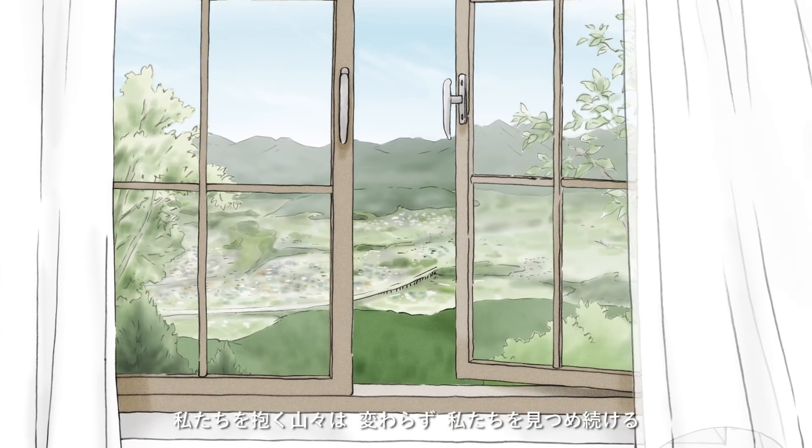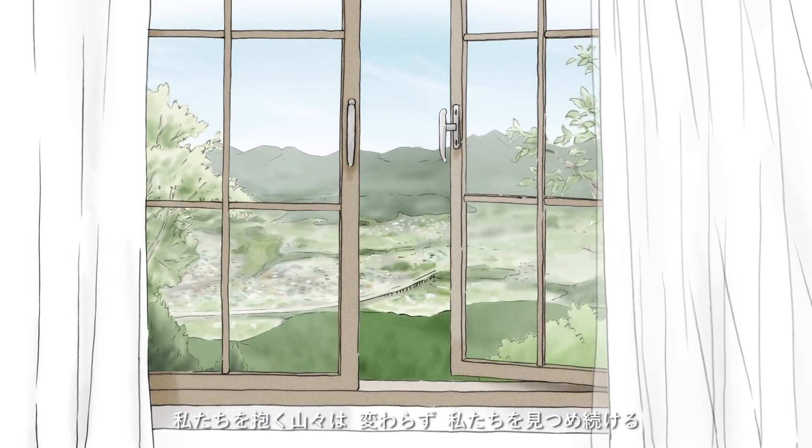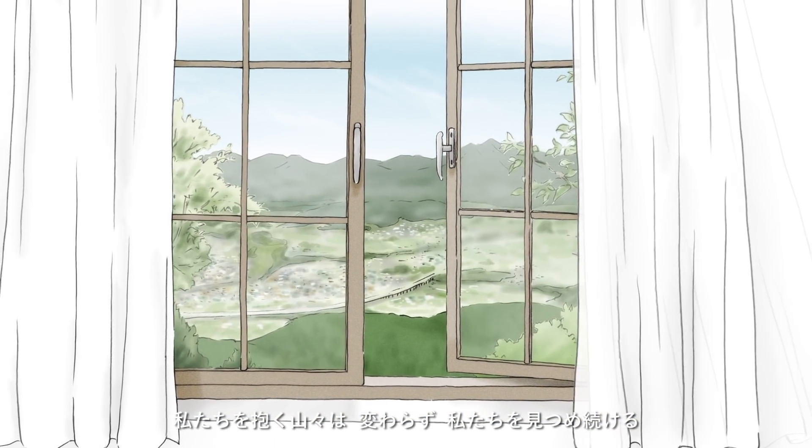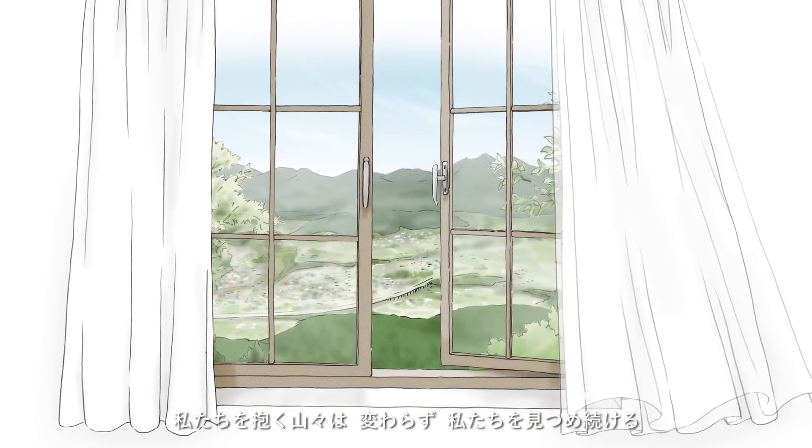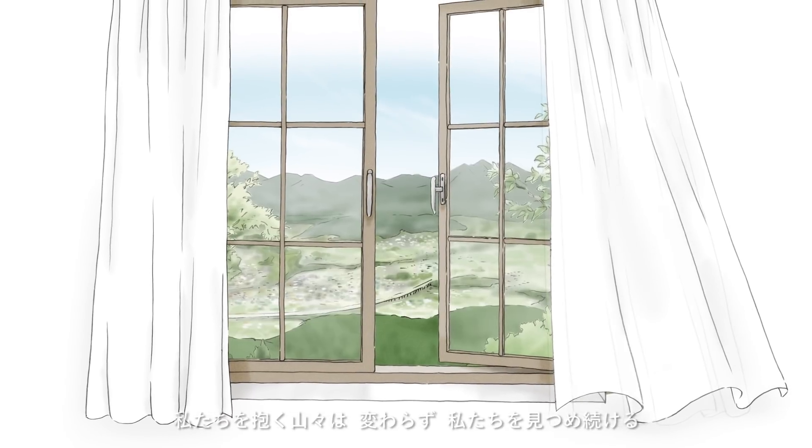それでも私たちの暮らすこの地は、先人の暮らしが積み重なってできている。土地と対話し神秘の風景を私たちは守っている。遥か彼方昔から、変わるものと変わらないもの。私たちを抱く山々は変わらず私たちを見つめ続ける。